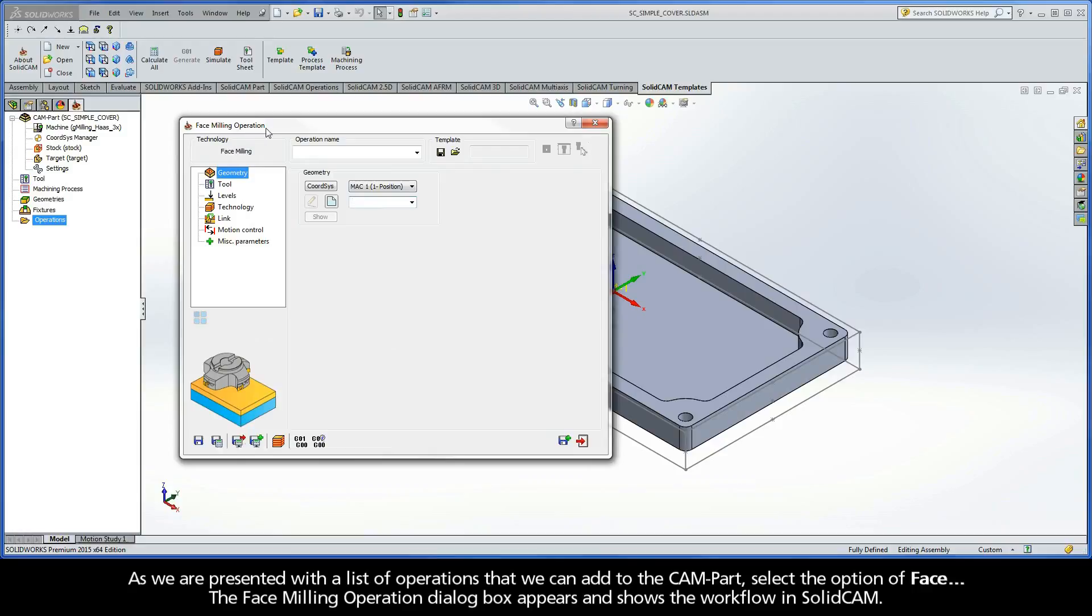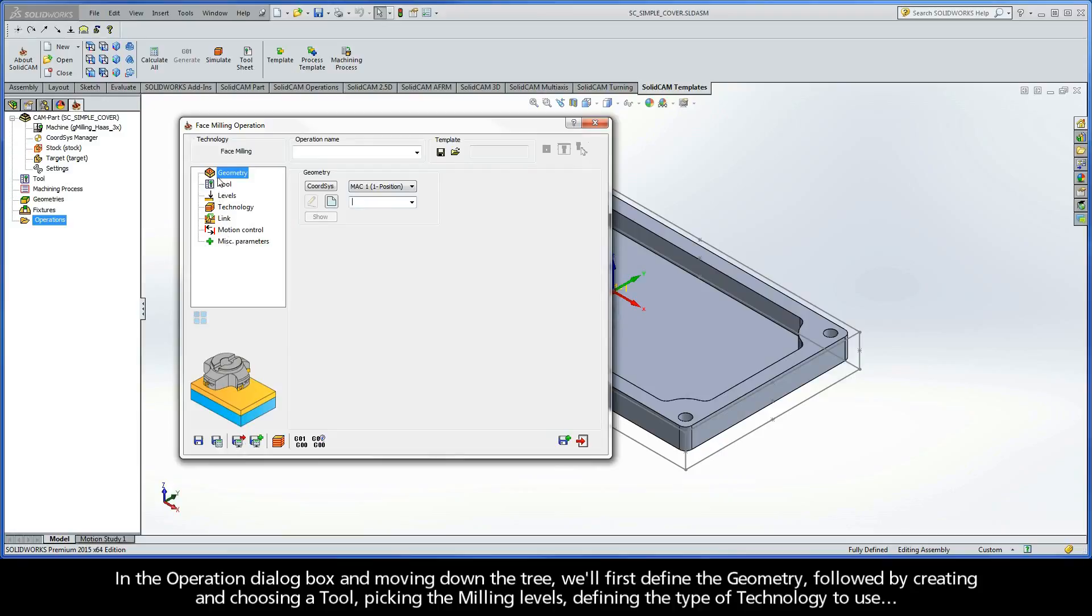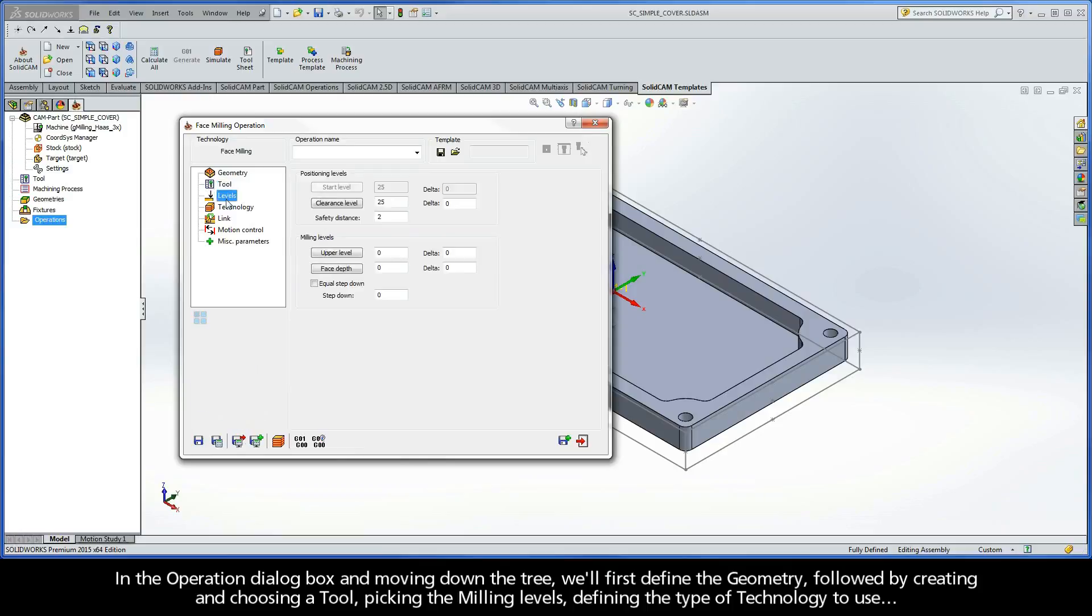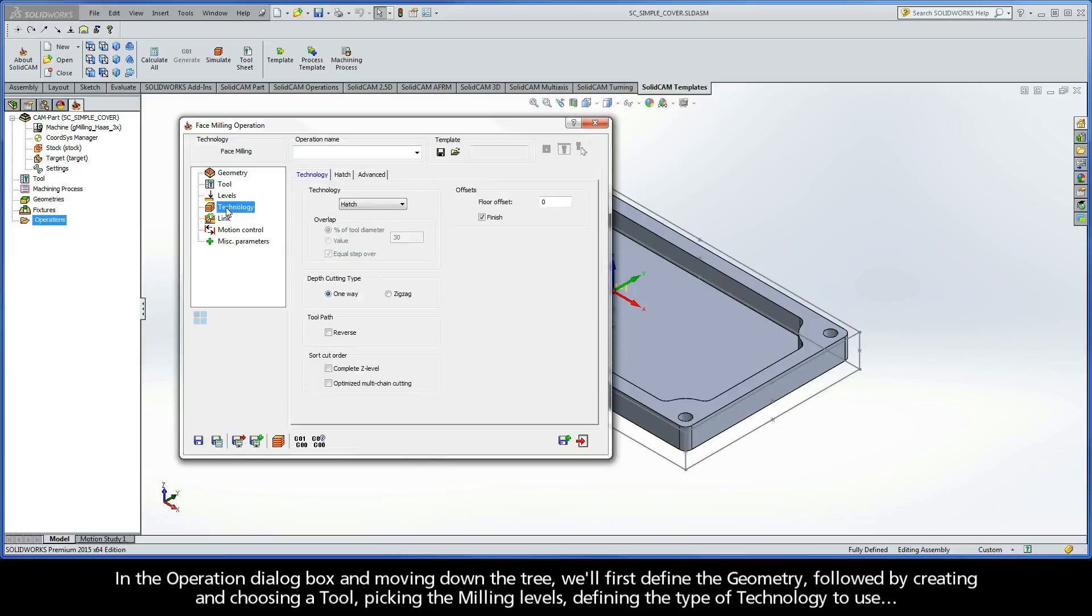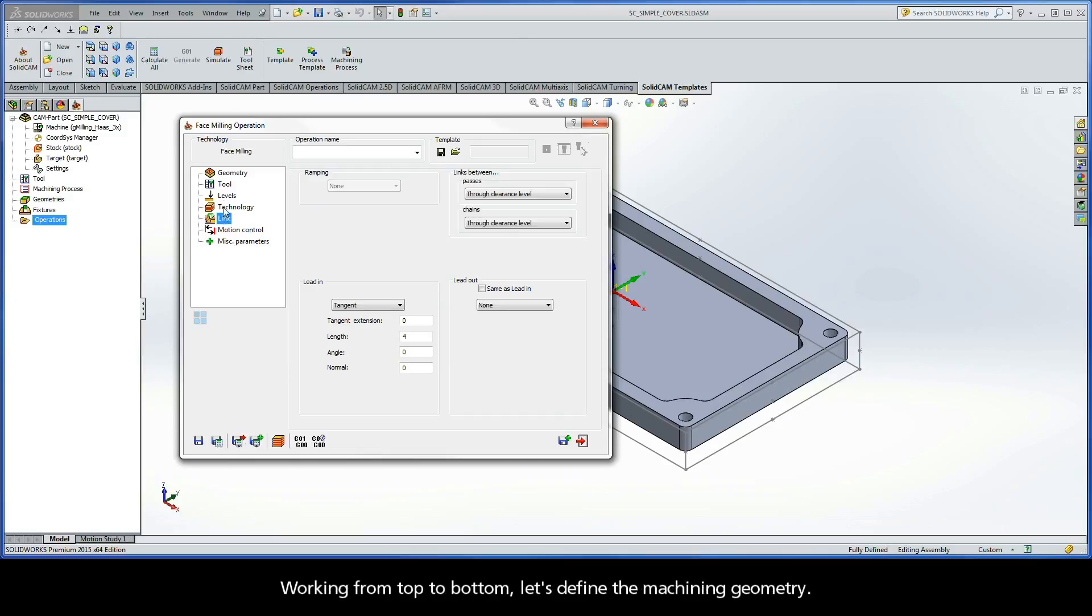The Face Milling Operation dialog box appears and shows the workflow in SolidCAM. As we move forward with these jumpstart videos, you'll notice that most operations will follow this same type of workflow. In the Operation dialog box and moving down the tree, we'll first define the geometry, followed by creating and choosing a tool, picking the milling levels, defining the type of technology to use, and finally choosing the lead-in and lead-out tool movements on the link page.